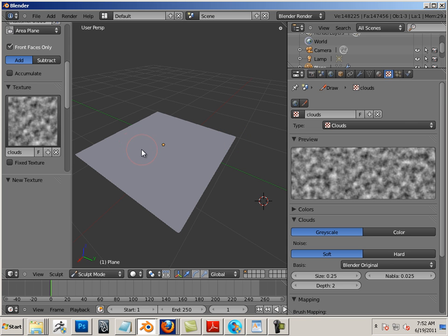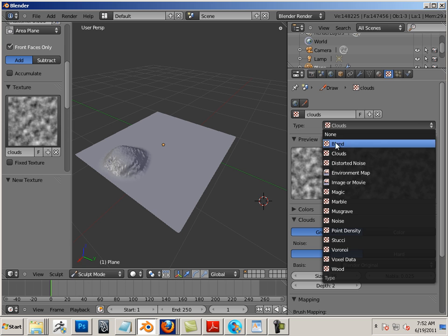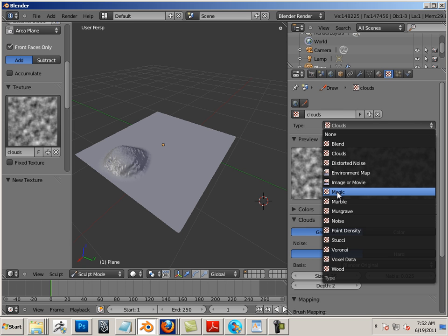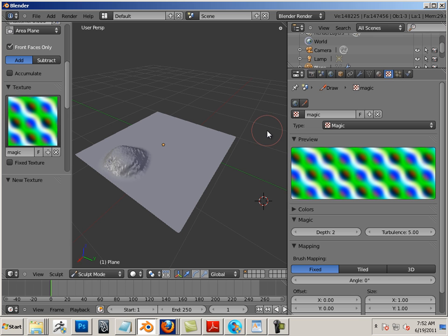And now with that in, I can now sculpt using clouds. If I want to switch over, very easy. Let's say I wanted to use this weird magic thing. Okay, I can call it magic and all of a sudden I'm sculpting with magic.